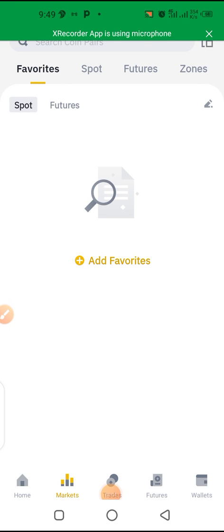Welcome everyone. I want to show you how you can buy any coin or cryptocurrencies from your Balance application to fund your various trading platforms or investment platforms.